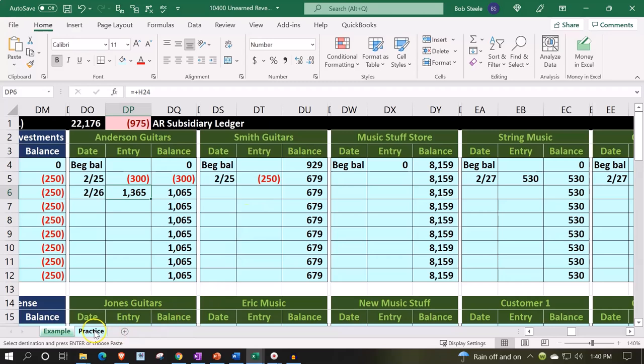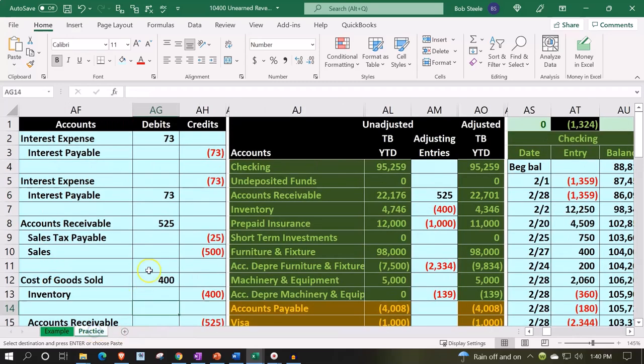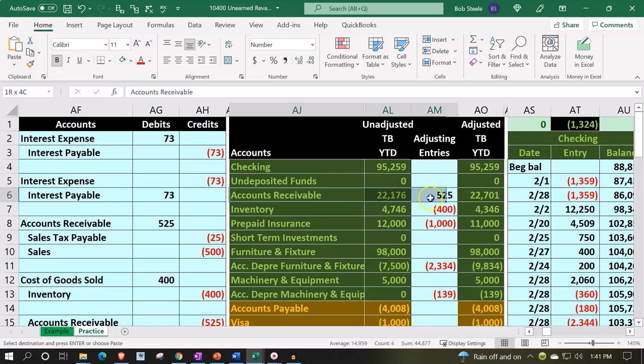So if we go over to the practice tab, we're going to record this out. The general idea is we've got these negative items in the accounts receivable, the accounts receivable is still positive.